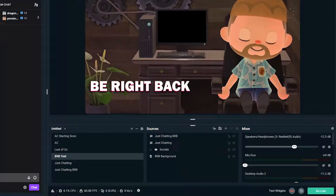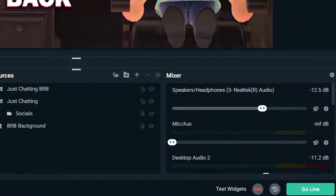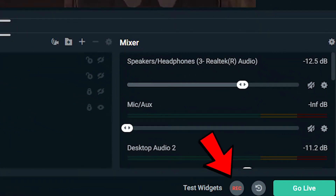The easiest way to capture this game footage is to just record directly from Streamlabs. This will save the video directly to your computer, so you don't have to waste time transferring files later. Just set up your capture card, and then hit record instead of go live to save the video to your computer.